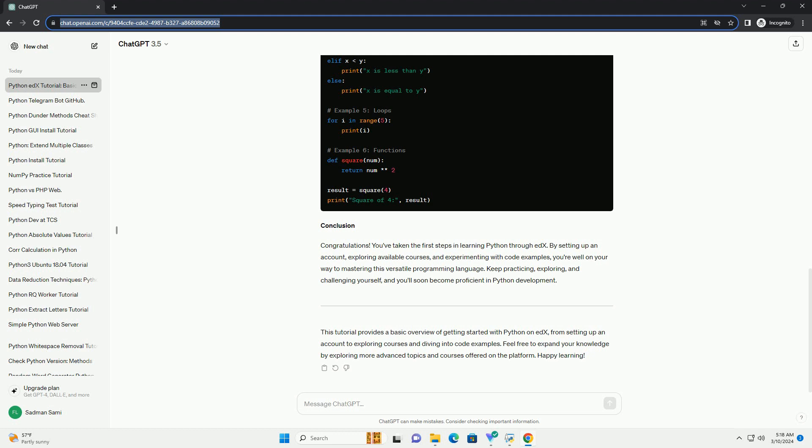Conclusion: Congratulations! You've taken the first steps in learning Python through edX. By setting up an account, exploring available courses, and experimenting with code examples, you're well on your way to mastering this versatile programming language.